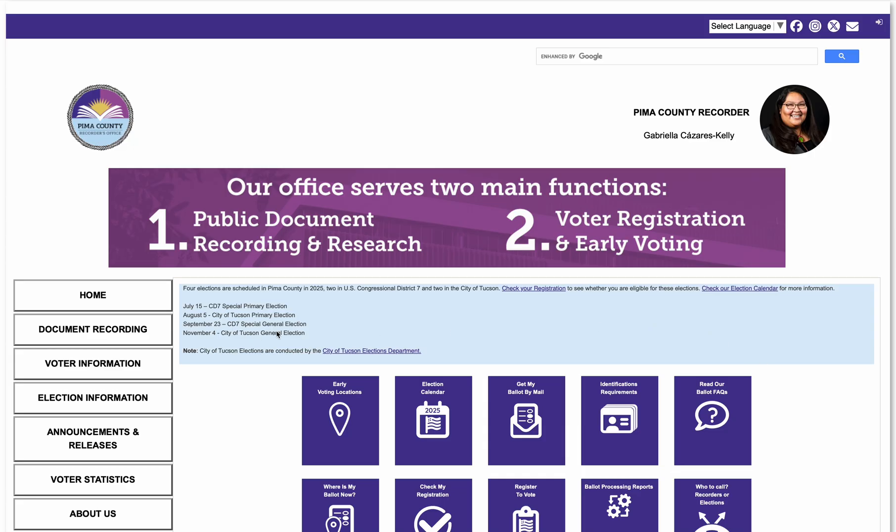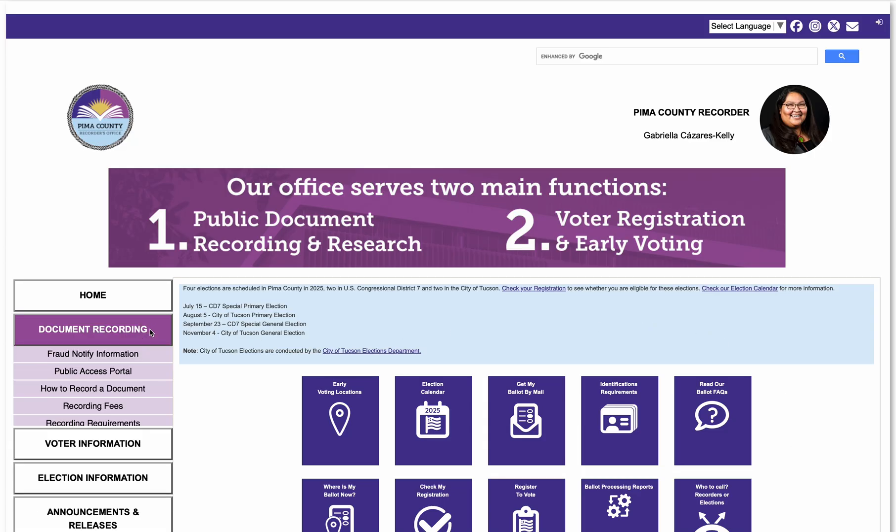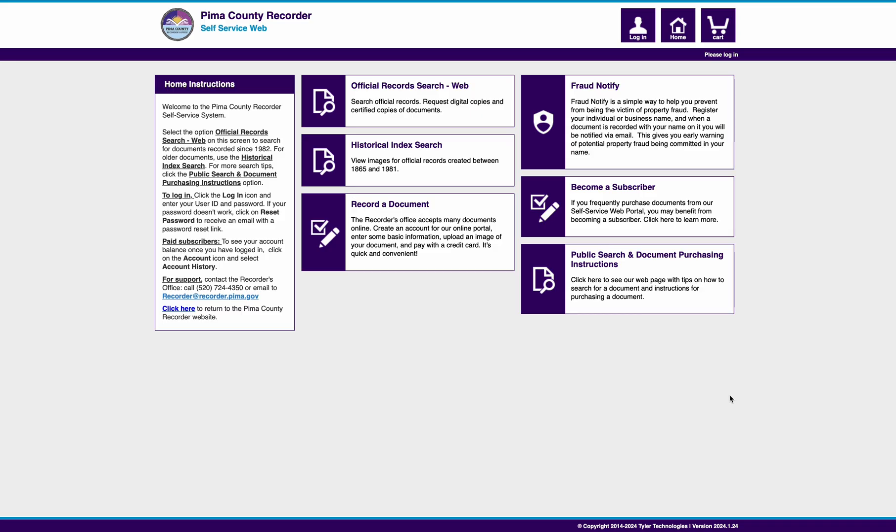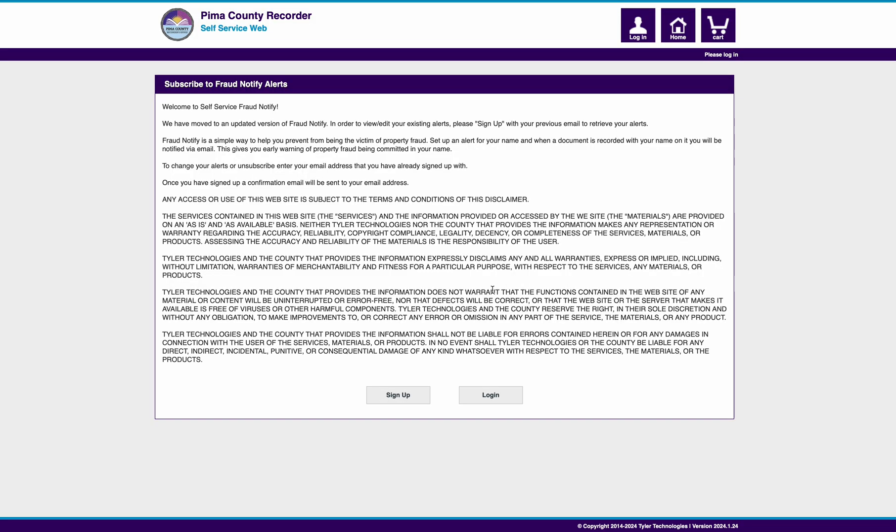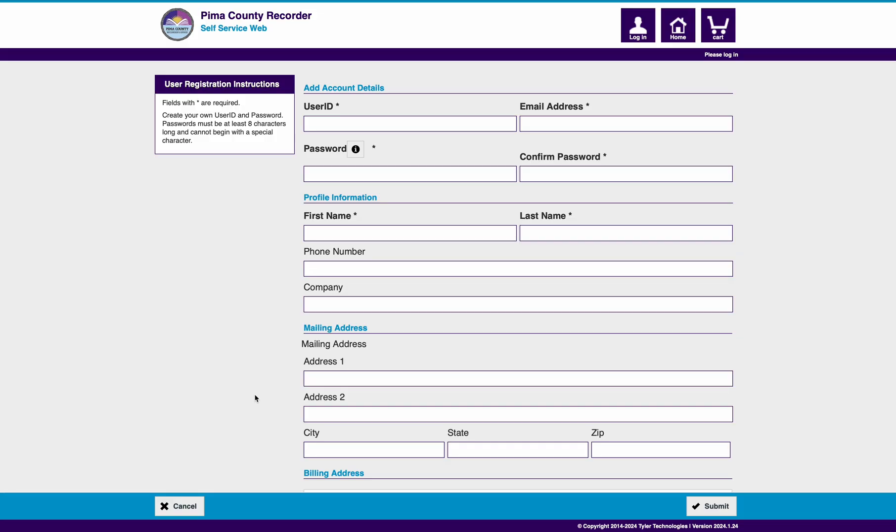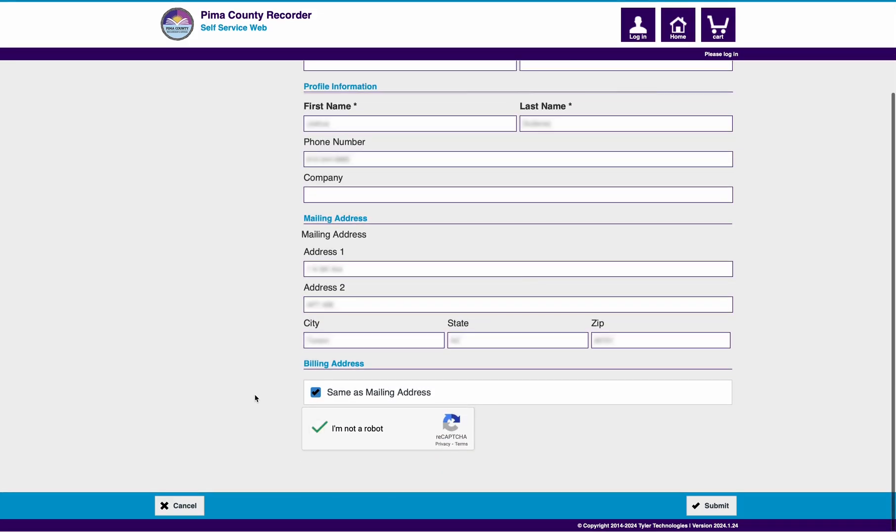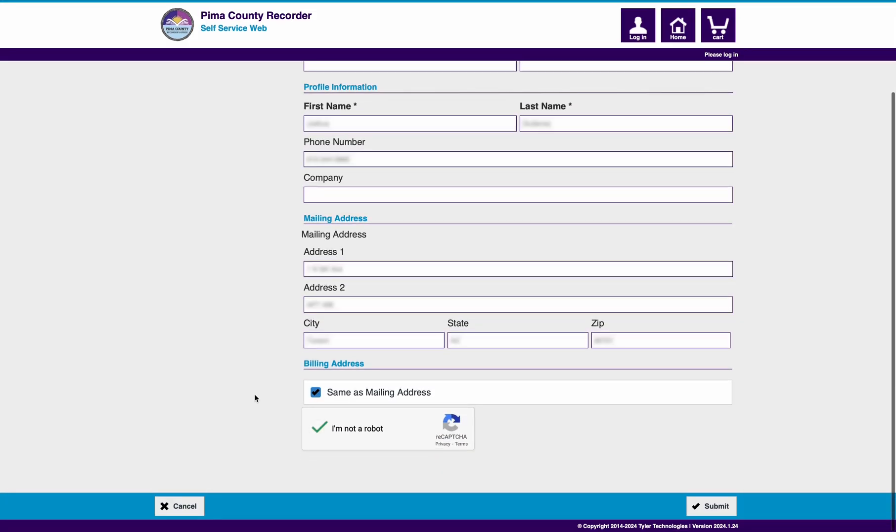Go to the Pima County Recorder self-service public portal and click Fraud Notify. On the next page, click Sign Up. Fill out the registration form and click Submit at the bottom of the page.